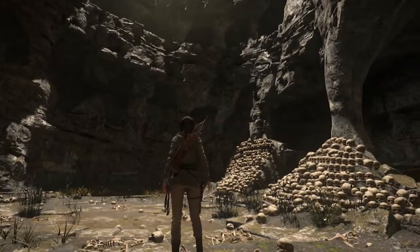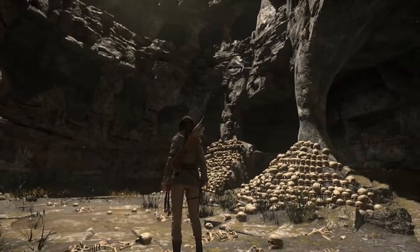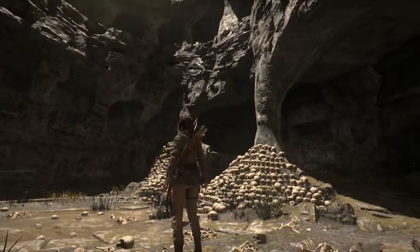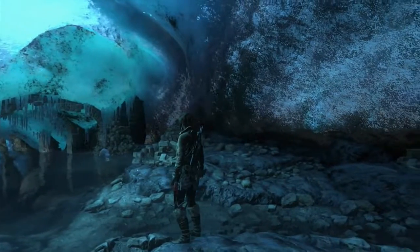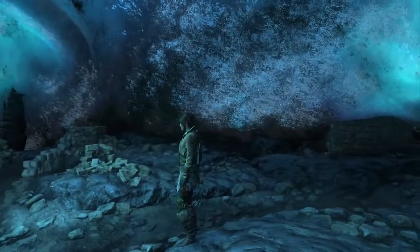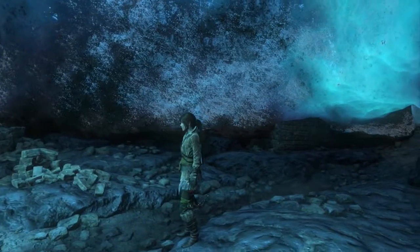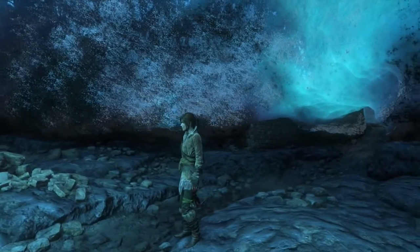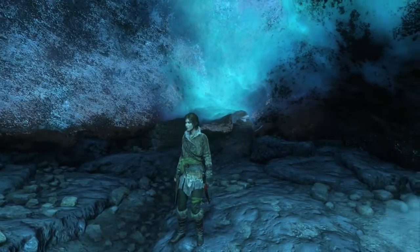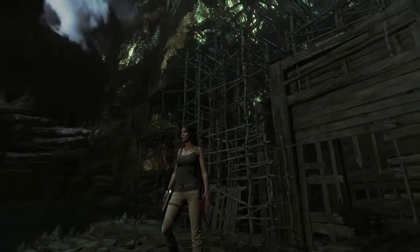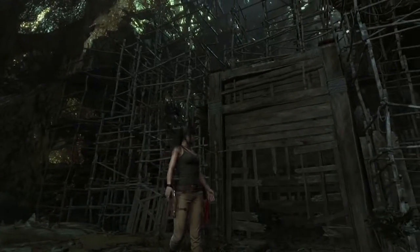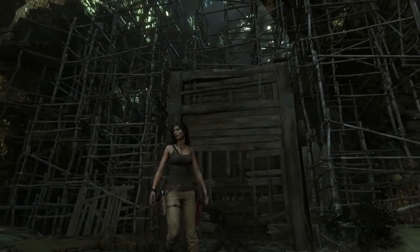There are many different artistic methods that can be taken in order to replicate the real world. For the longest time, drawing and painting were the most favored methods, but were always restricted to the two-dimensional. Now artists have ventured towards digital replication and the achievements are outstanding and forever improving. Rise of the Tomb Raider has elevated real world replication via the medium of video games, both technically and visually.